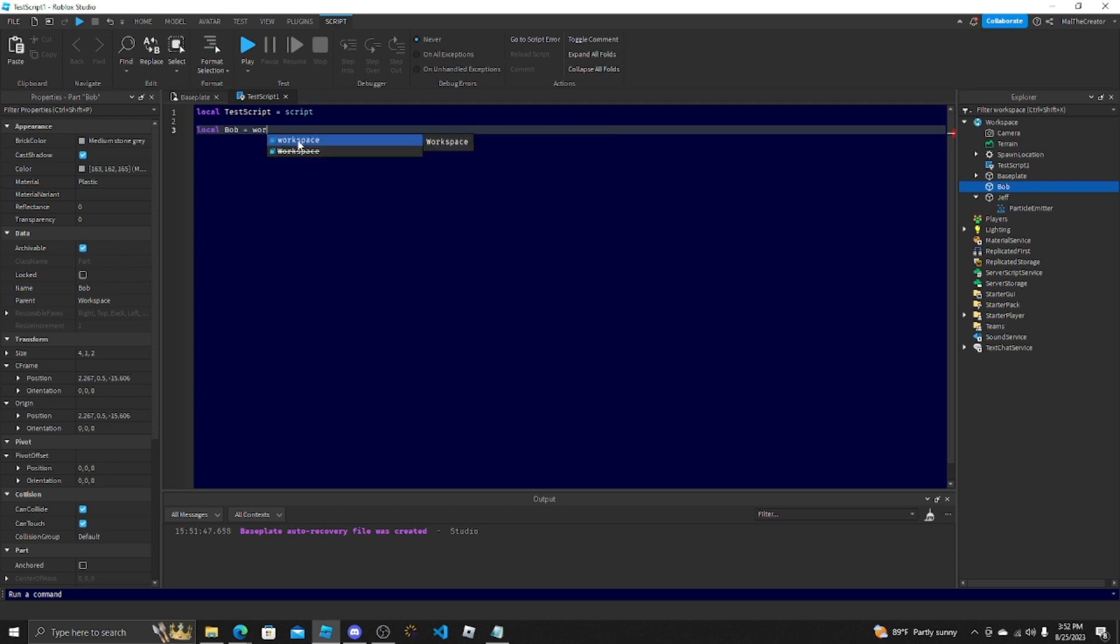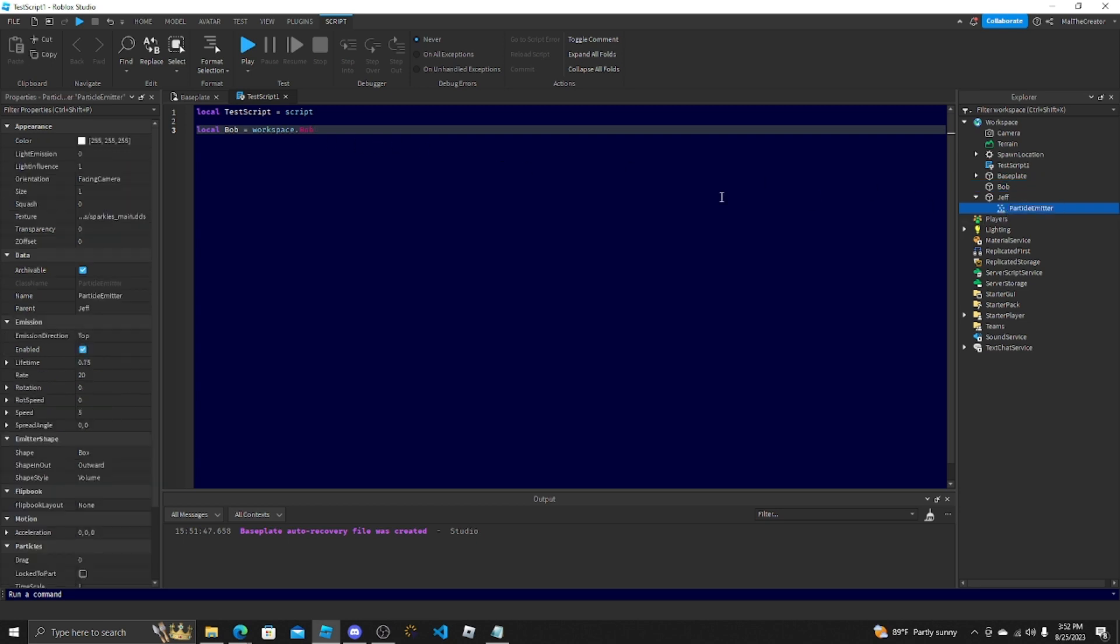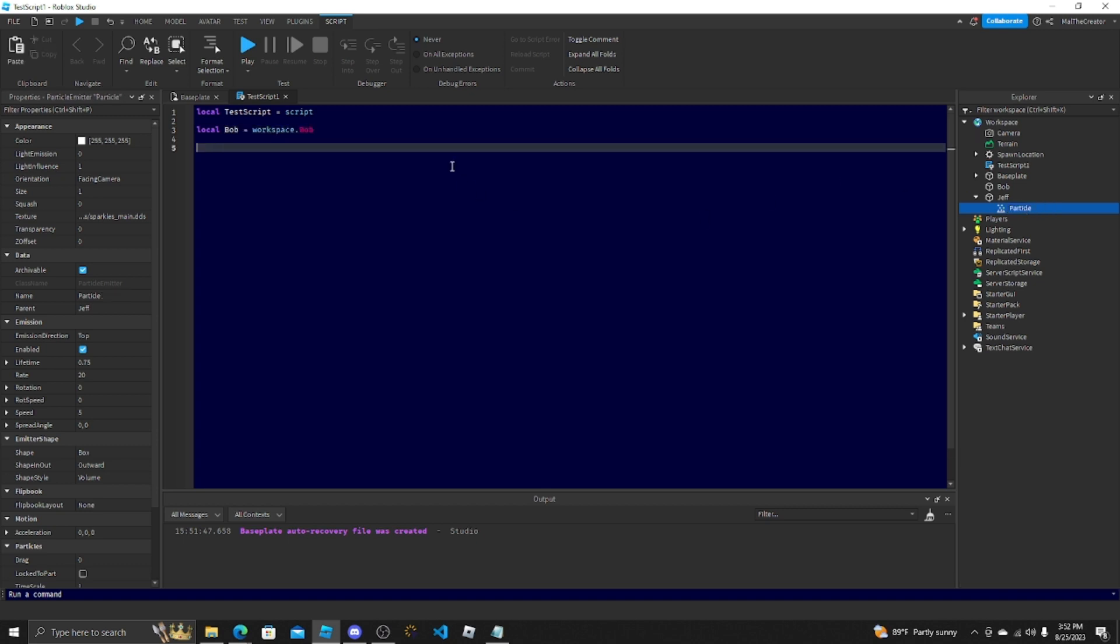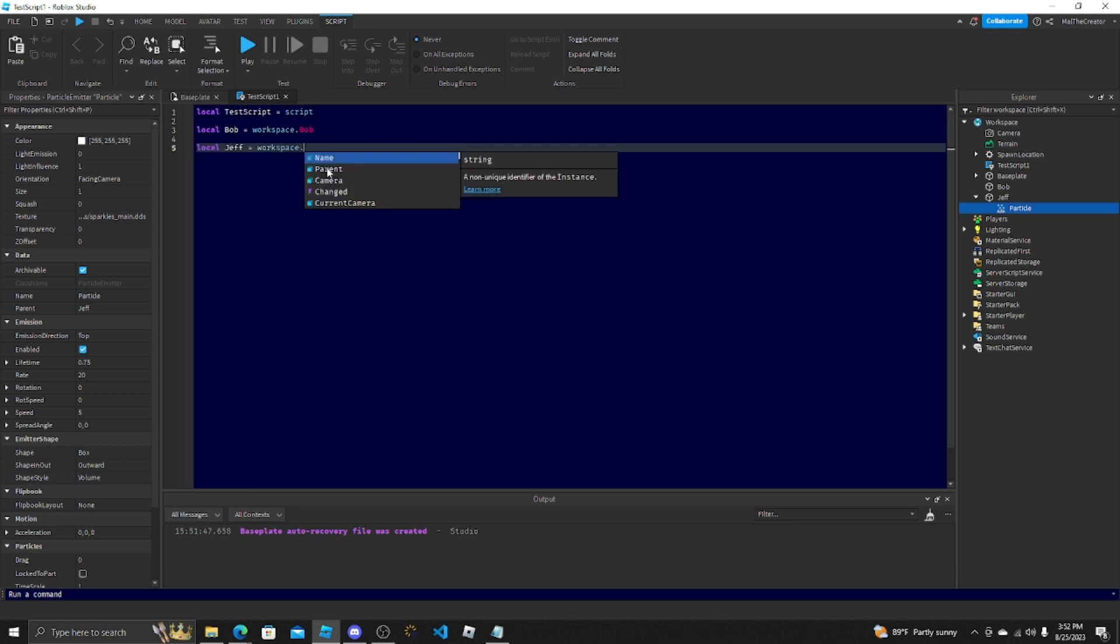Local Bob equals workspace.Bob. This is what you call object-oriented coding. And I'll show you what not to do on the particle emitter here. I'm just going to name it Particle. You don't have to name everything but it makes it easier to reference.